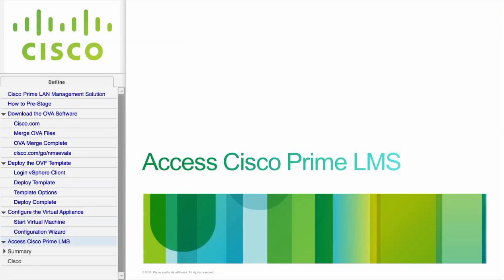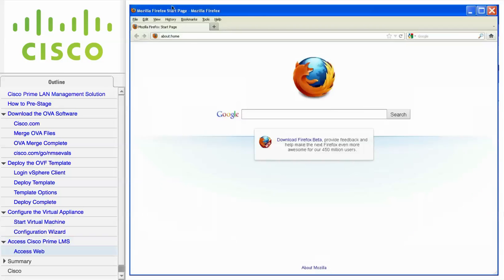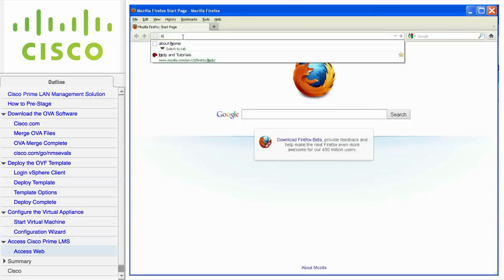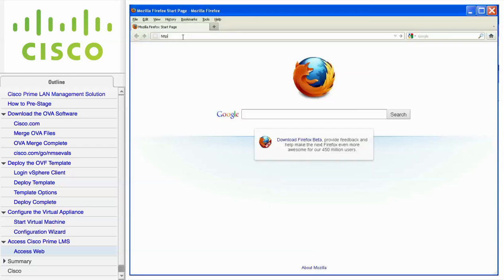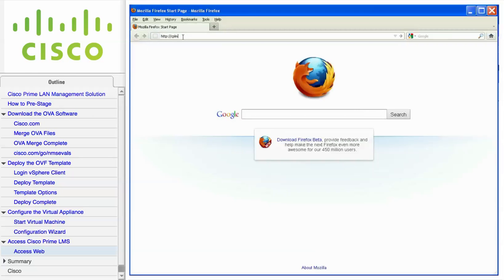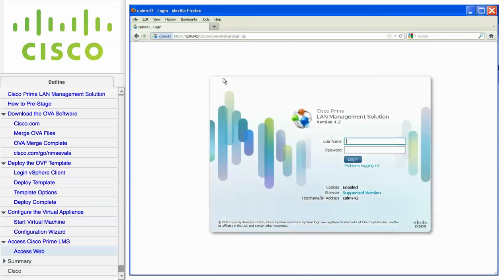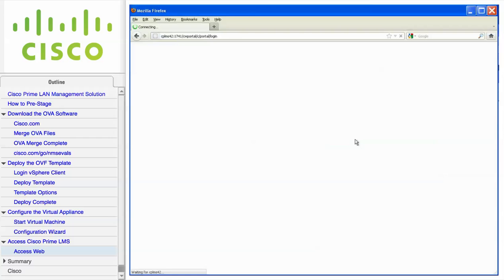This module describes how to access Cisco Prime LMS from the web interface. To access Cisco Prime LMS from the web interface, enter the server name port number 1741 into the URL window. Login as admin using the password that was provided during the configuration wizard.